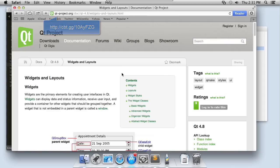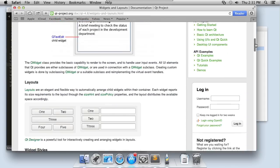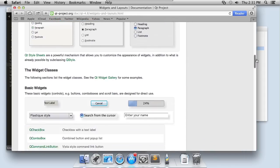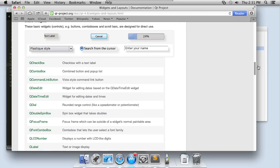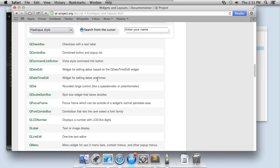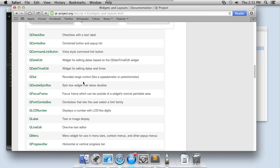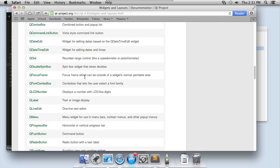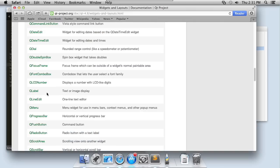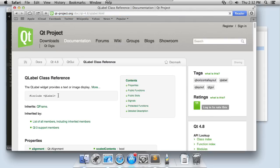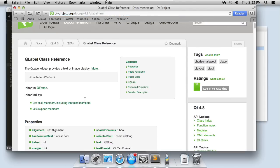This widgets and layouts document talks about a number of different things, but in particular, it has a list of the basic widgets that are available to you that you can use. There's a whole bunch of them, way more than we're going to cover in any of these nuggets. But if we look at q label here, we can just select it and that'll bring us right to the q label documentation.